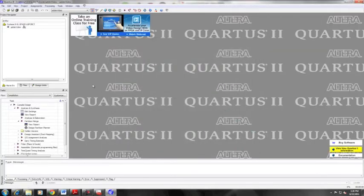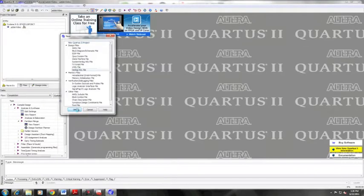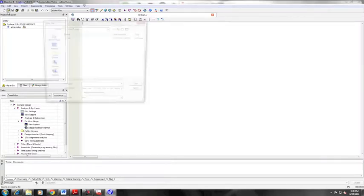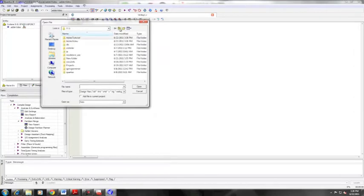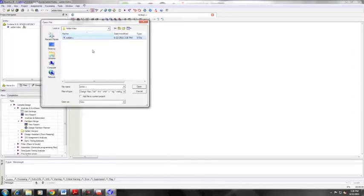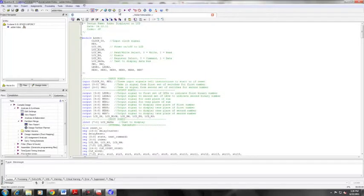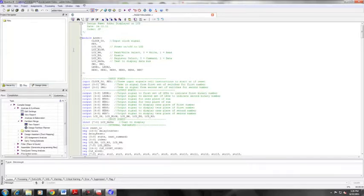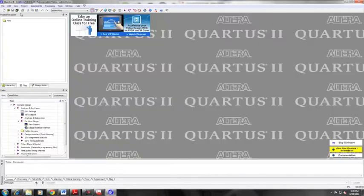So now that we have our new project created, we need to add some code to it. We go to new and we select a Verilog file under new, and then a new Verilog file will open. We can insert our code. We obviously have written our code already, so we're just going to copy and paste that into our file. Make sure to save it under the same name as your project, as the top level entity.